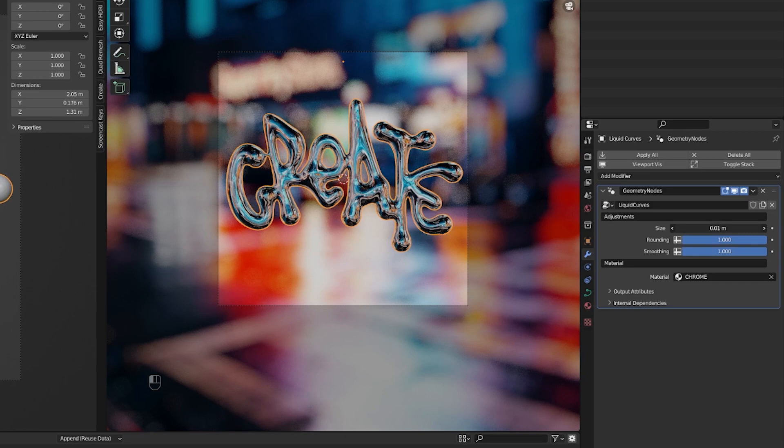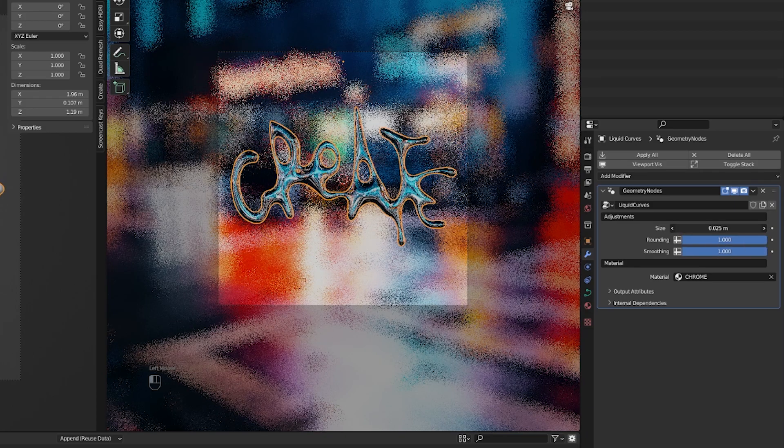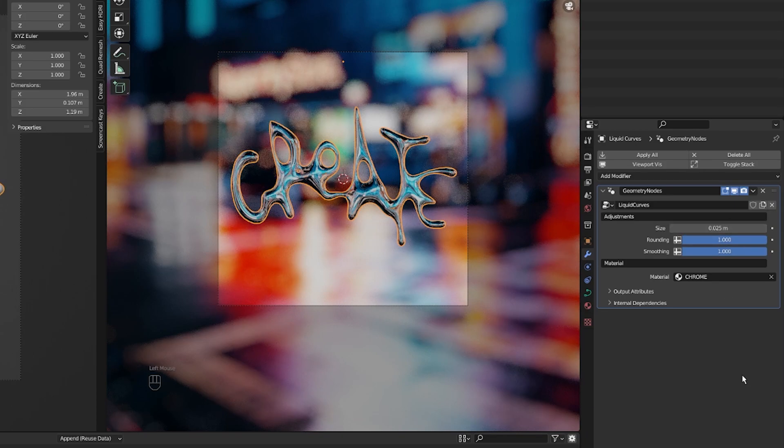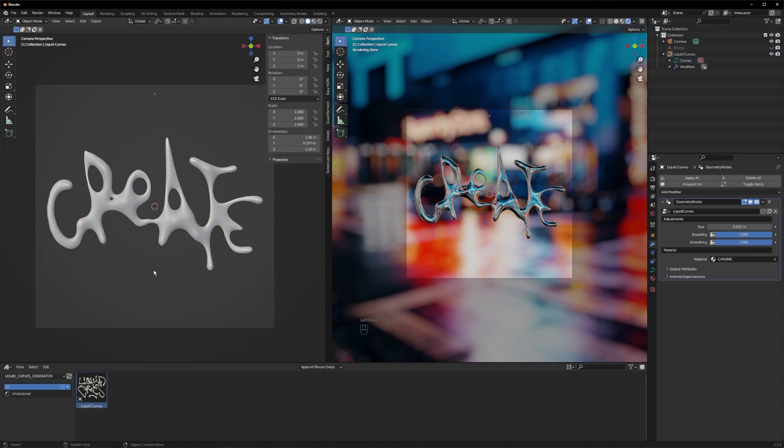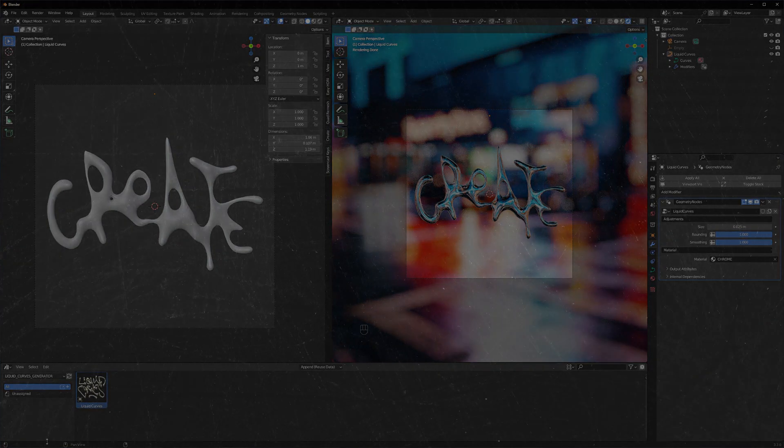So yeah that's basically it. You can now just render out your image, slap on some post processing on it and enjoy your new artwork. I hope you enjoyed my first tutorial here on YouTube and I hope to see you guys in the next one. Bye.